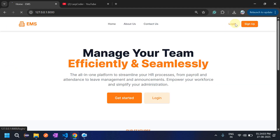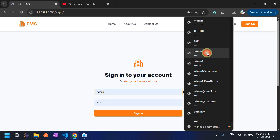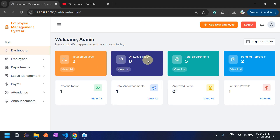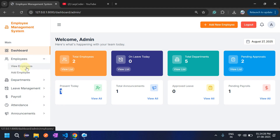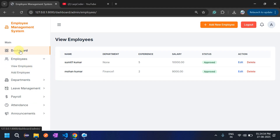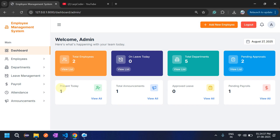After logging back in as admin, pending approvals shows two. Approved leaves is still zero. Present today shows one because Mohan marked attendance for today. If another employee, Sumit Kumar, also clocks in, the present today count would increase to two.